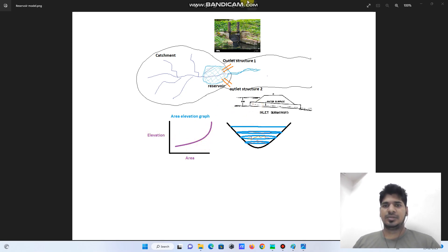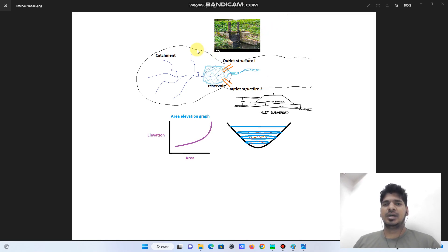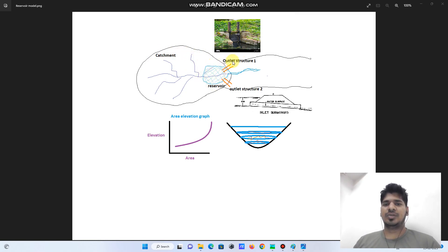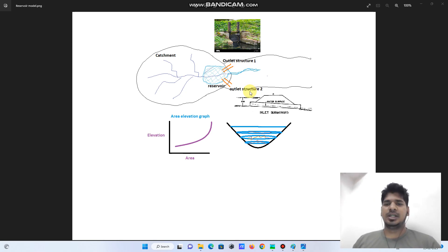So this is the initial understanding of our reservoir model. In this case, we will model a catchment and reservoir with two outflow structures. Outlet structure one will be this Louis gate, and structure two will be the downstream colored outlet.